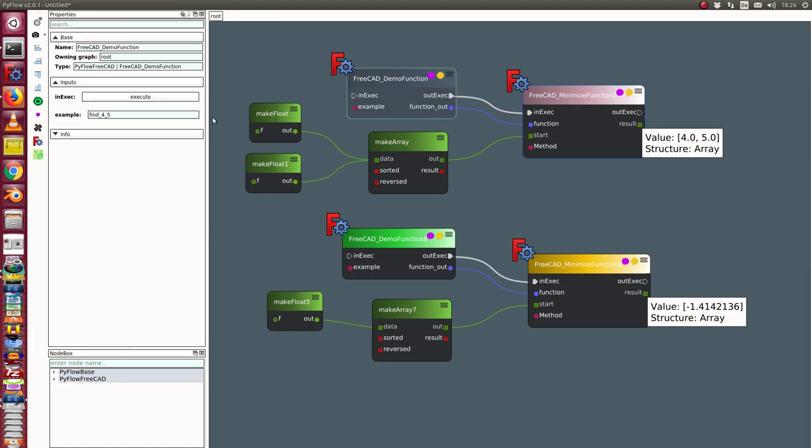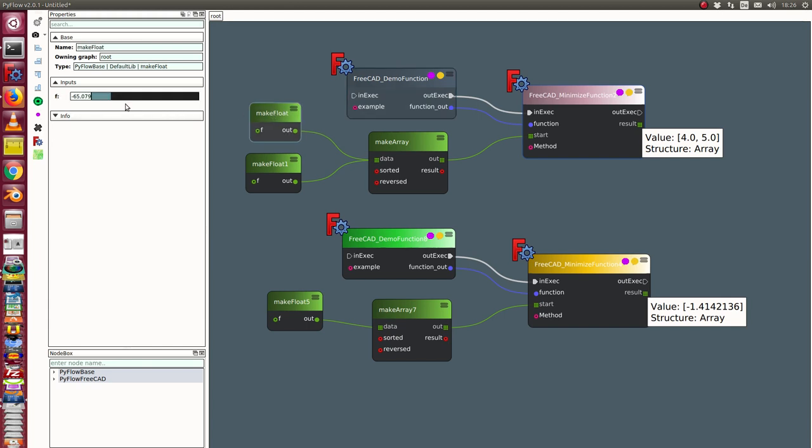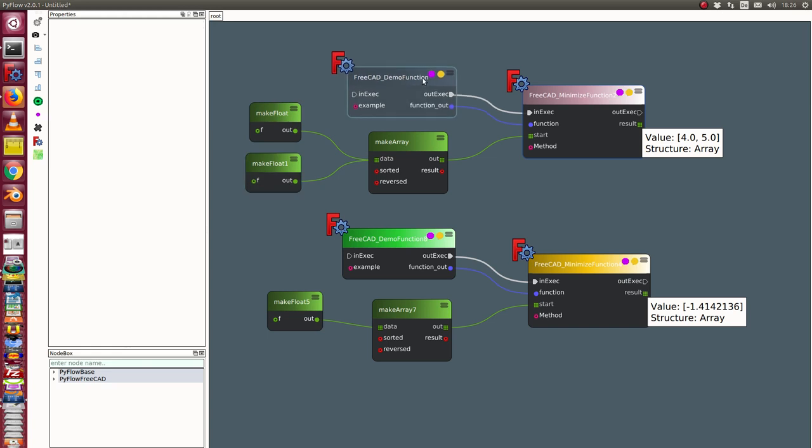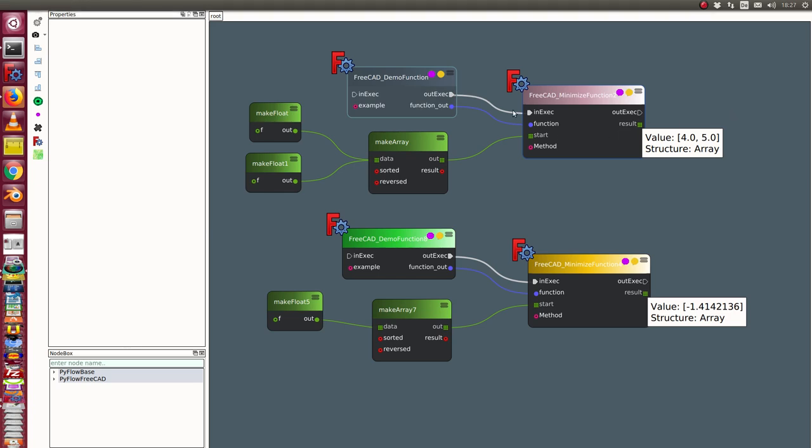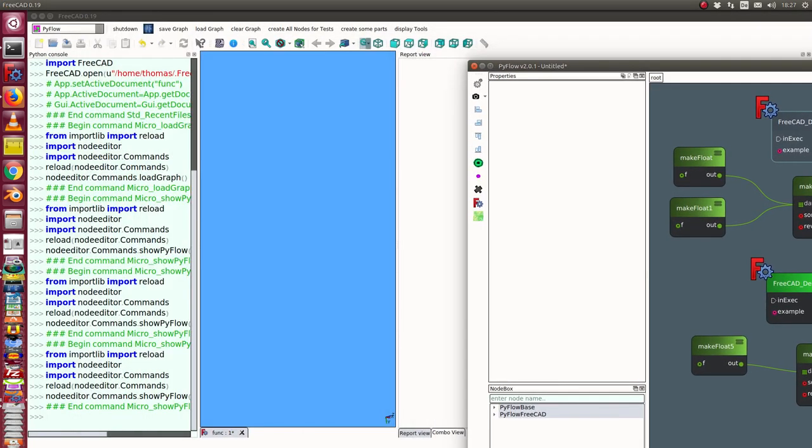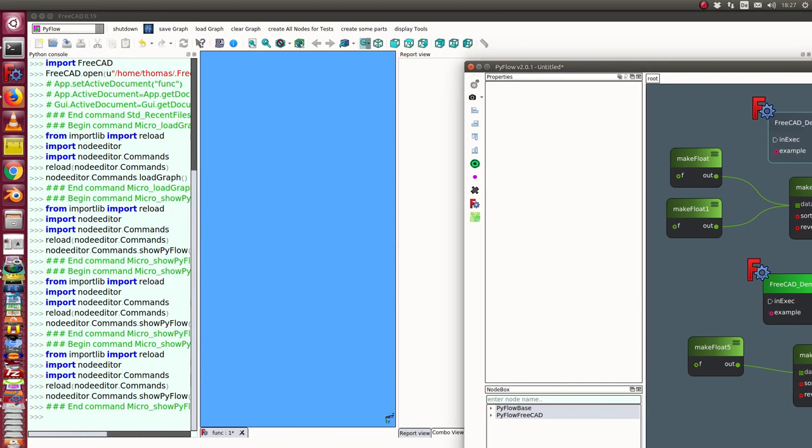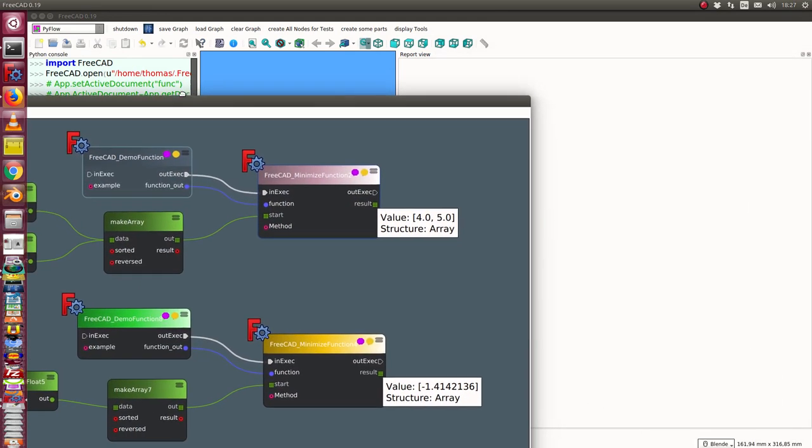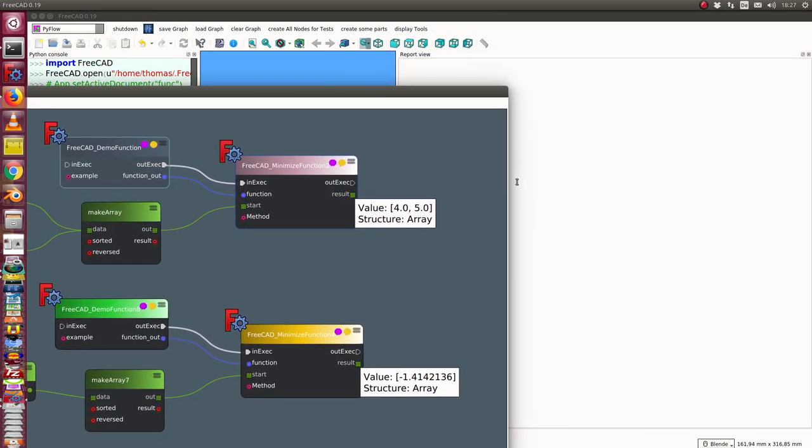In the first case I have here the function where I want to use the example method find the points 4 and 5. And I have here one starting point and this is the other starting point. I can change the values and when I execute this method it will compute the value.